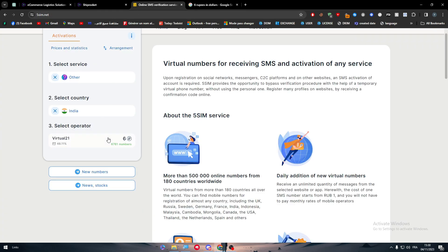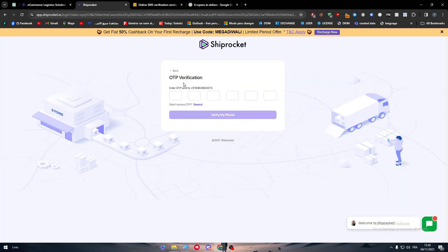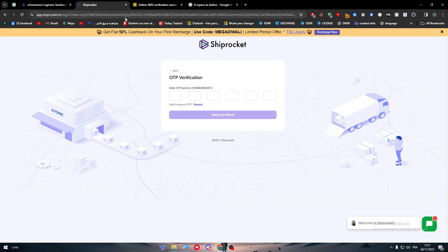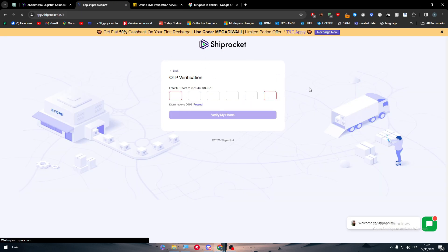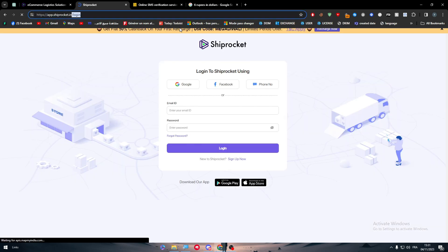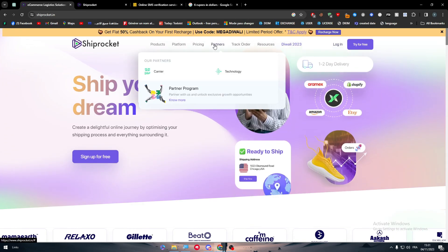Once you buy the number, copy it and paste it into the Shiprocket login field. You will then receive an OTP code — though you might not, so this is a bit risky. However, you won't be spending a lot of money. Copy the OTP code, paste it in, and you will be able to join the platform easily without any problems.